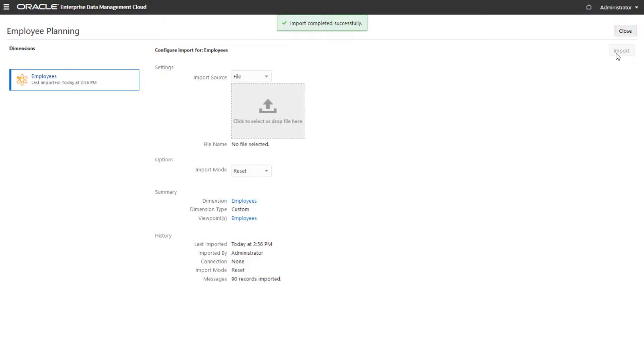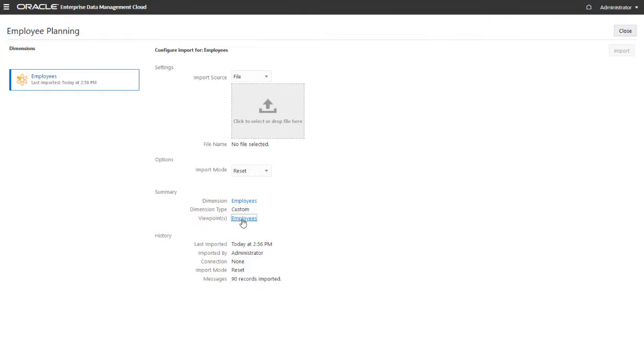If so, fix the issues, and then repeat these steps. You can open the viewpoint to view the data that was imported for the dimension.